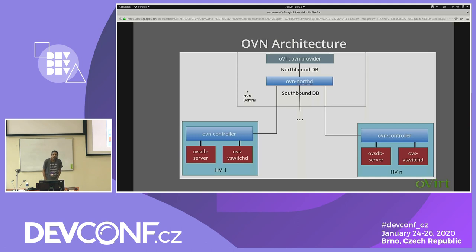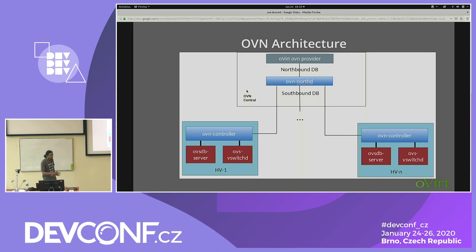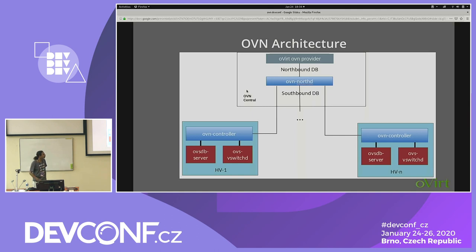Logical flow is similar to OpenFlow. However, if the logical flow references a logical switch or a VNIC which is running in a different hypervisor, it will convert that information into OpenFlow. It will be a reference to the tunnel because the packet has to move through the tunnel to reach another hypervisor.